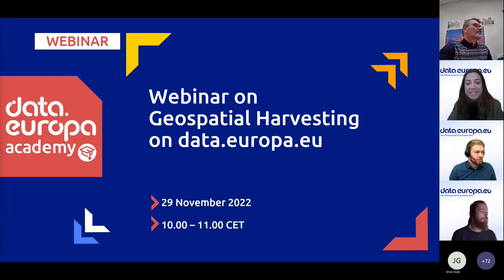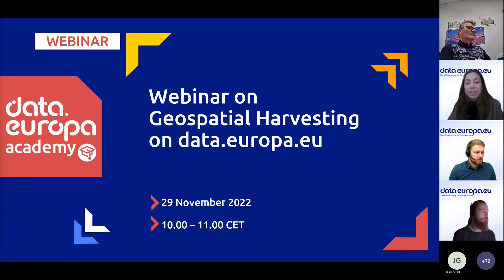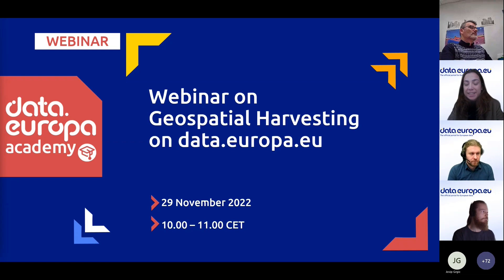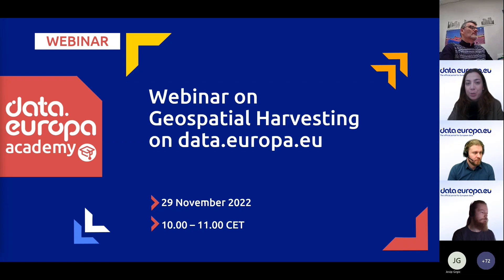Welcome everyone to this Data.Europa Academy webinar on geospatial harvesting on data.europa.eu. My name is Giulia Carzaniga, and I'm a research and communication consultant for data.europa.eu, the European portal for open data.